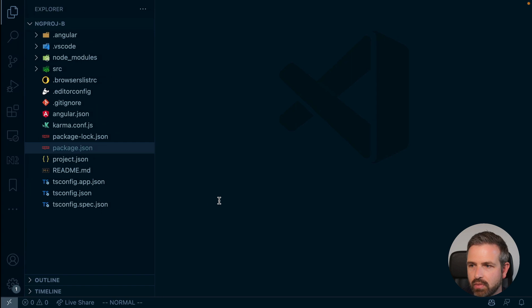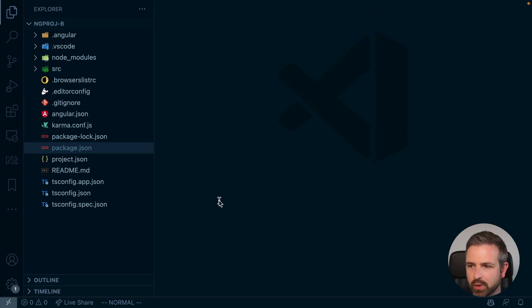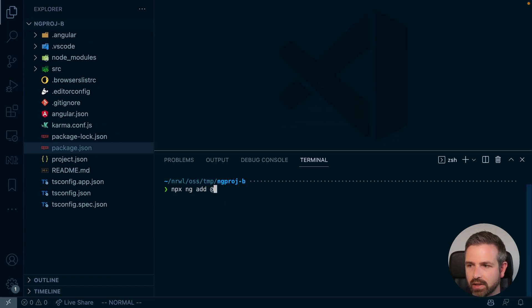Let's try to migrate our current workspace. All I'm going to do is use that ng-add command, adding @nrwl/angular and letting that run.